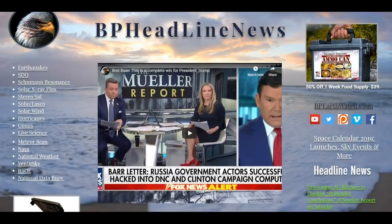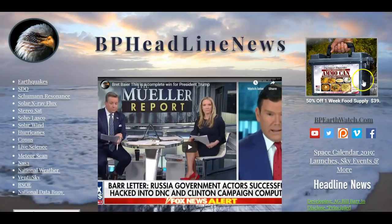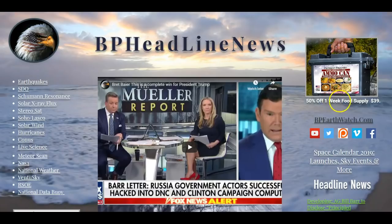March 24th, 2019. This is just a quick video. I'm working on a longer one I'm going to try to get up later. Just a shout out to our sponsors - they put the one week ammo can food supply at just a little over 50% off. It was $79, now it's $39.